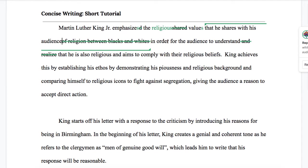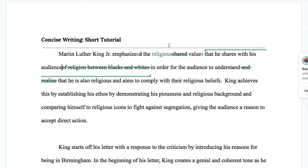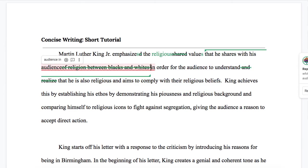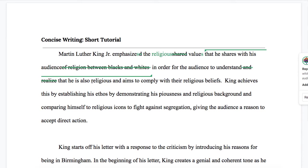We could say "in order to help them understand" and then whatever it is they're understanding, but I'm not going to do that yet because I think what's happening here is we're unclear about why he's doing it. What does this mean? He aims to comply with their religious beliefs — what is he really doing that for?